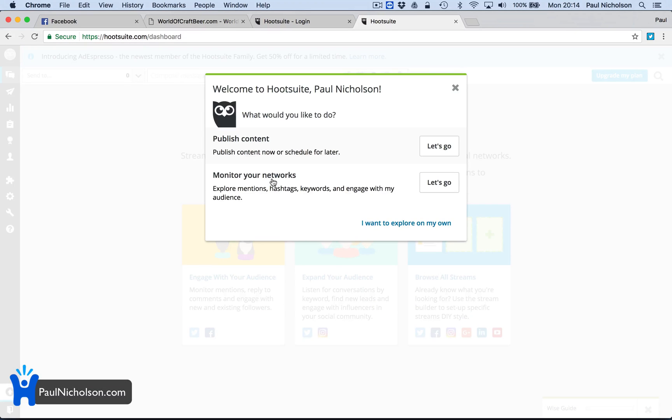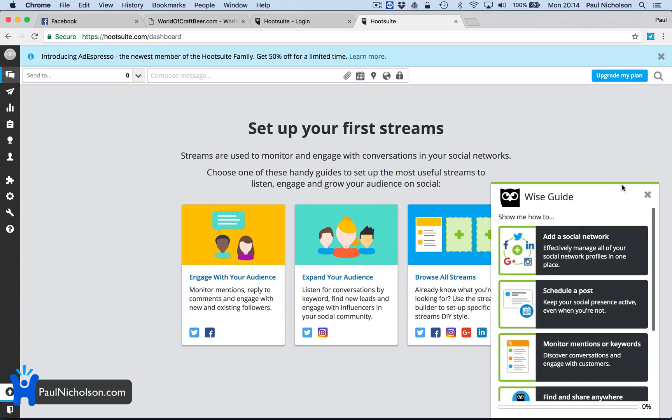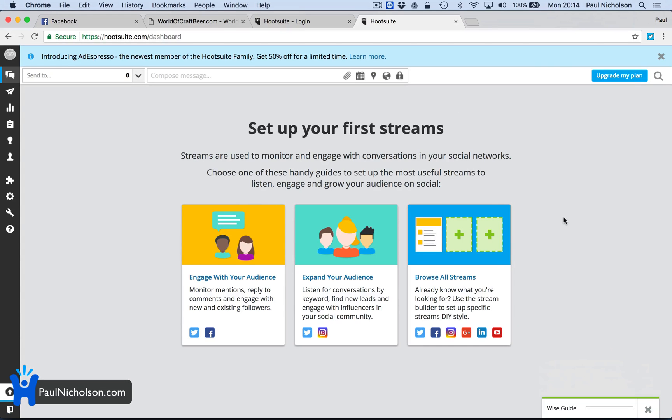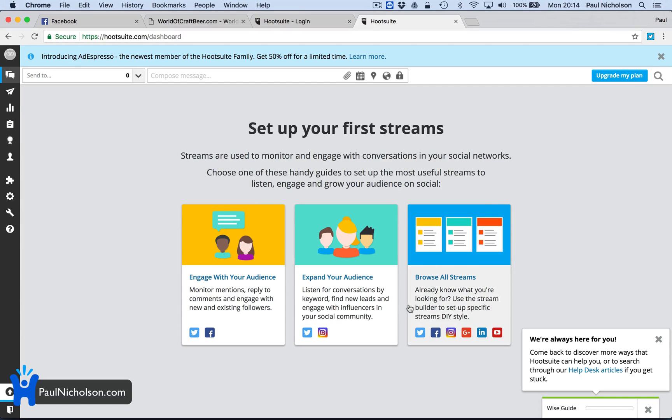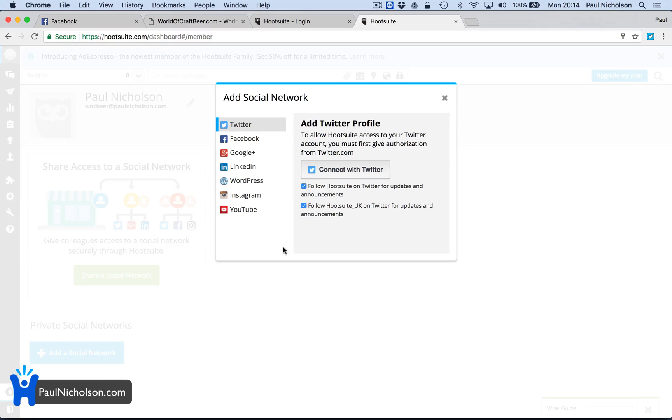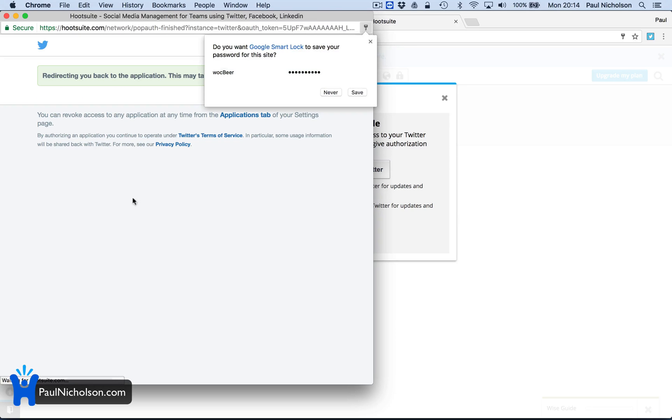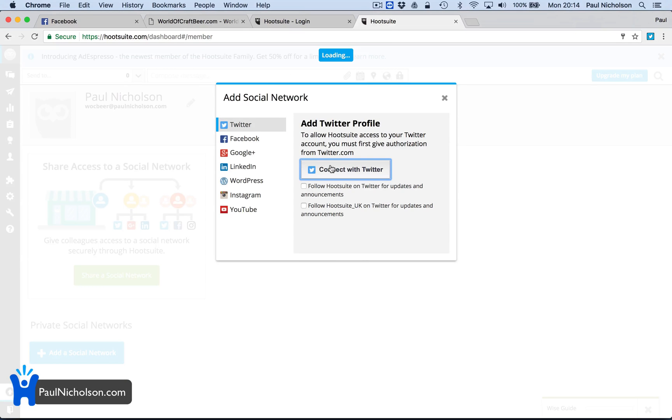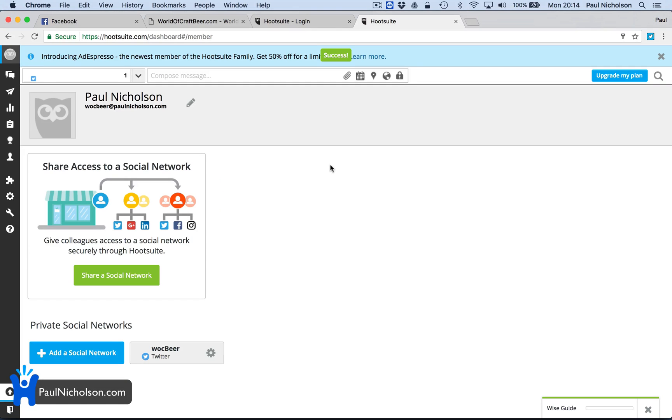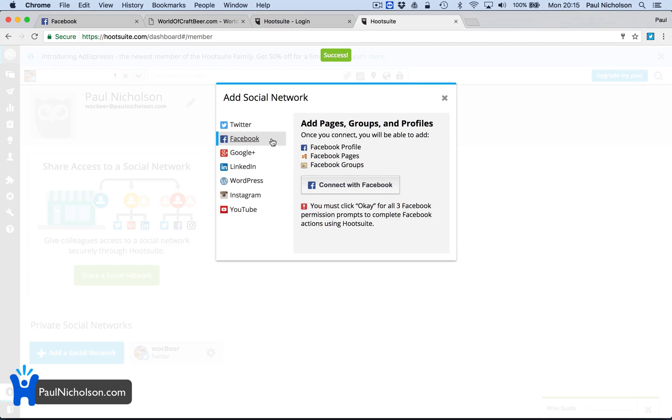So I'm going to connect. What's this? What would you like to do? Publish content. Monitor your networks. I'm not worried about that a minute. So you click up here and add a social network. So I'm going to connect my Twitter. Uncheck these unless you want to follow Hootsuite. Log in. And that is Twitter connected. I'm going to do three.